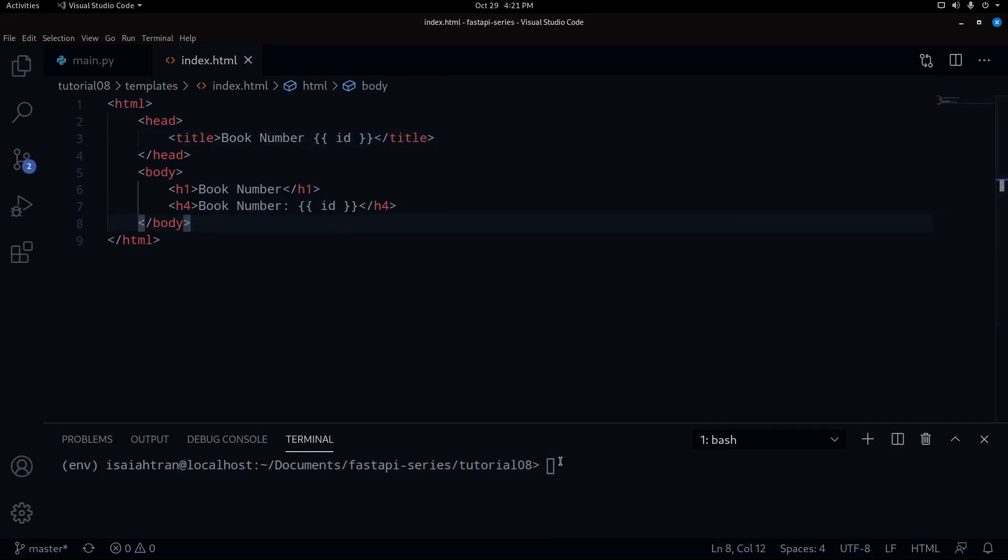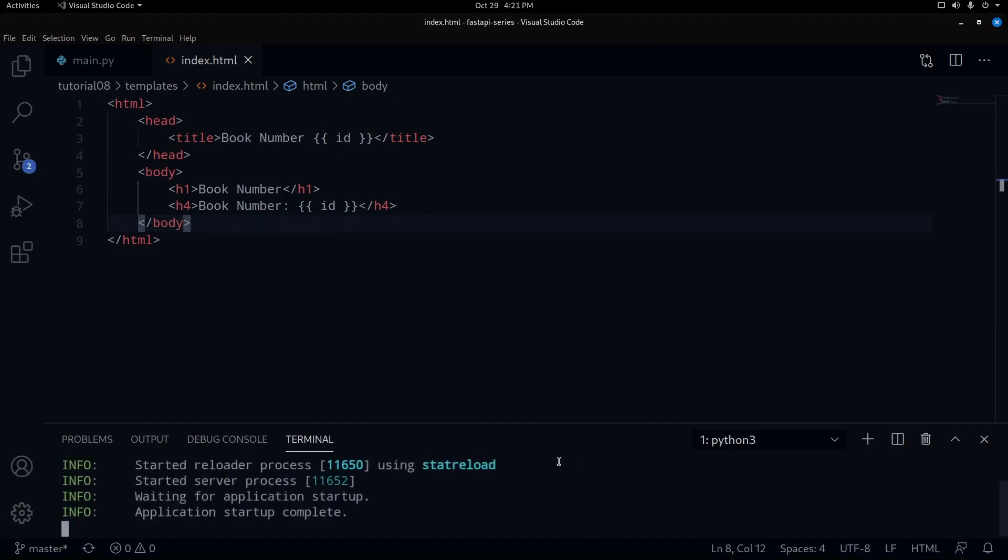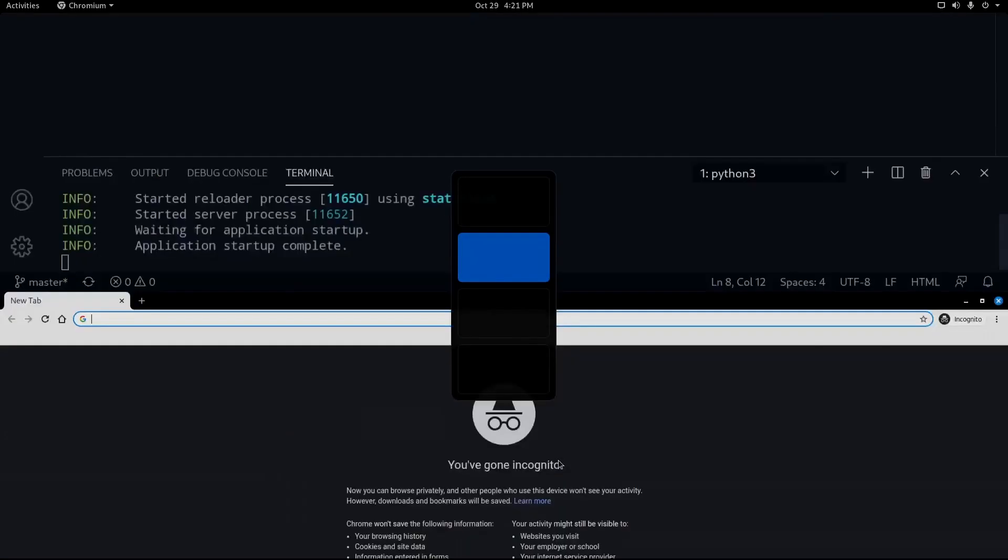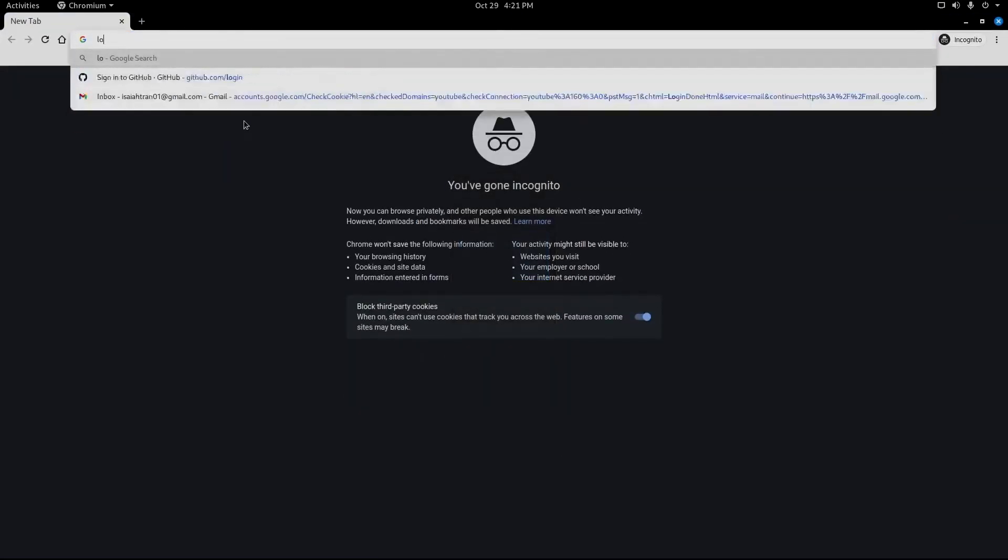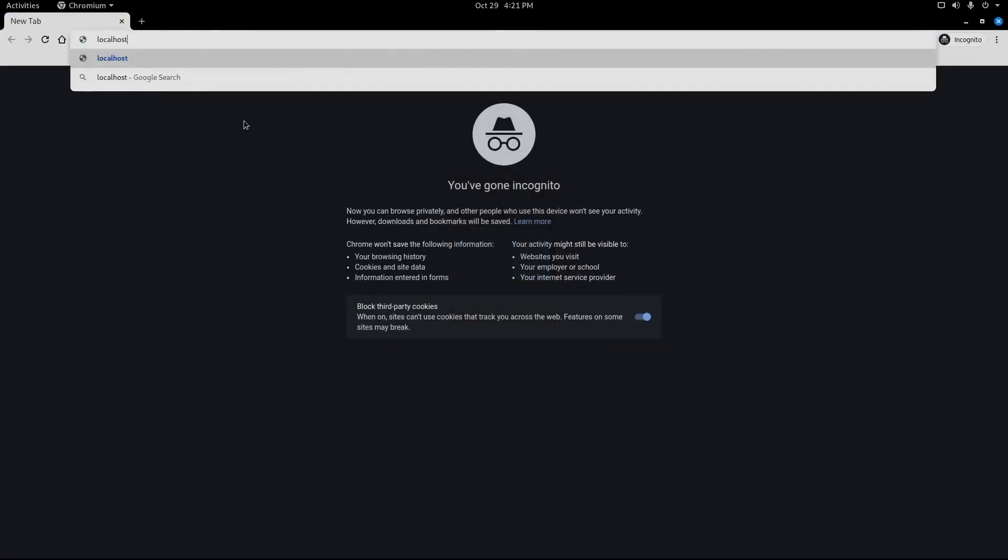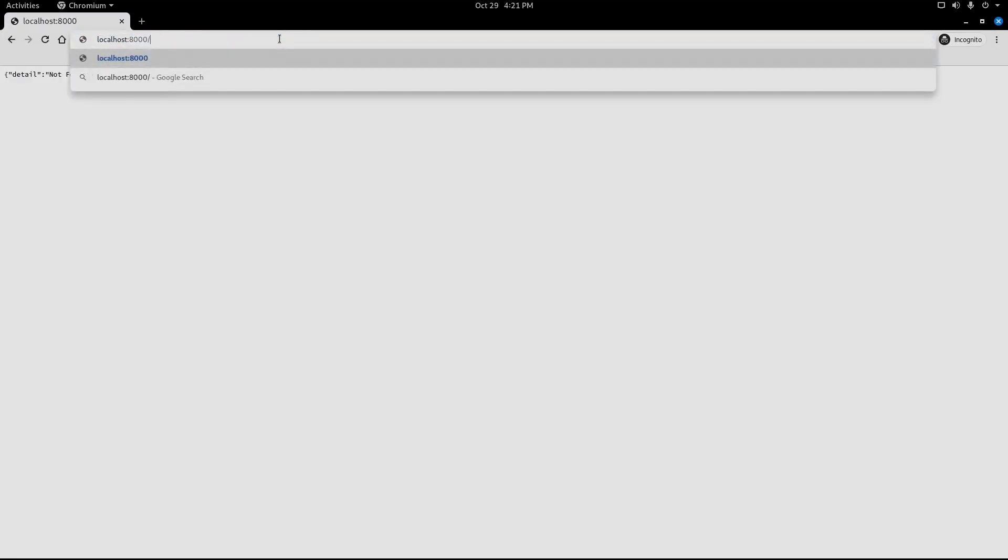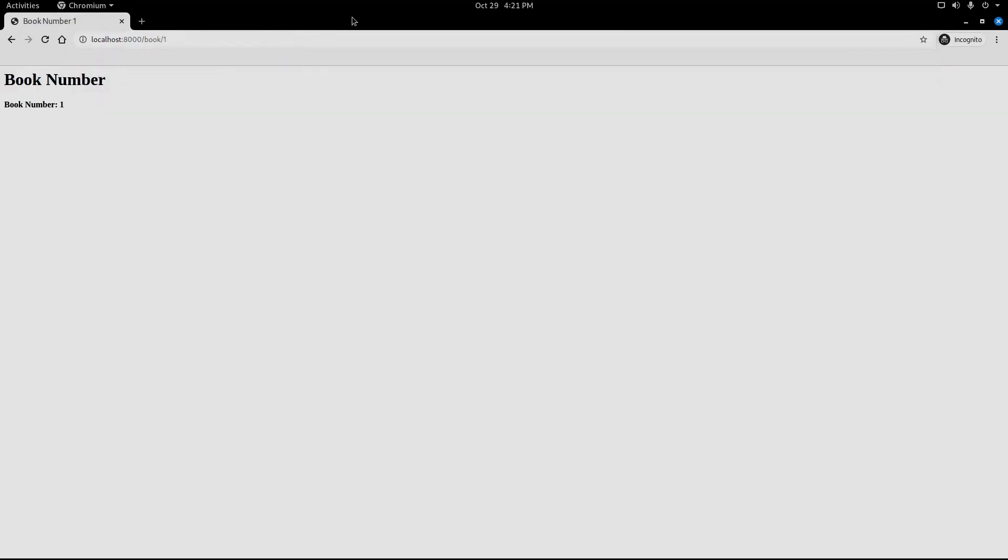So when we run this, you do uvicorn main:app --reload. Let us go down and let's go to localhost 8000. We go to book and then one. And we see book number one. We also put the Jinja template up here, you can see that it is working correctly.